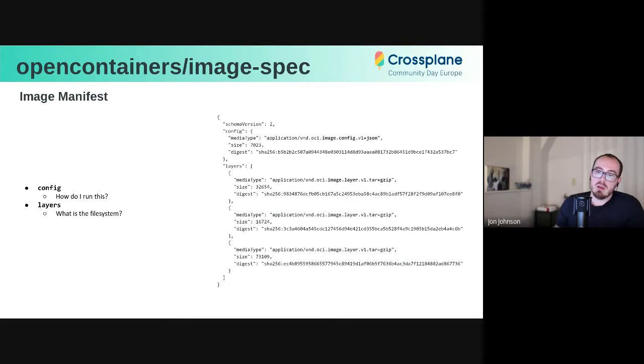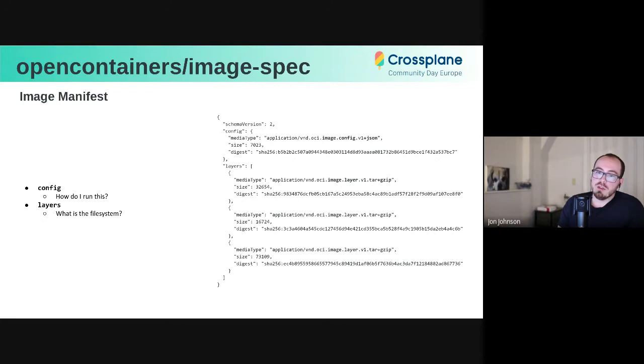Then there were also layers, which are just a list of descriptors that describe the container image's file system. These are represented as special change set tarballs. They're usually gzipped, but they are flattened into the representation of the file system using some UnionFS mechanism, usually.